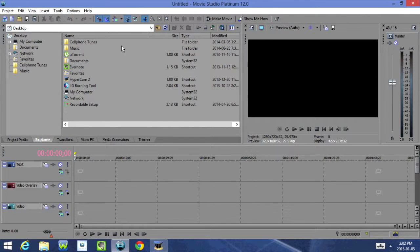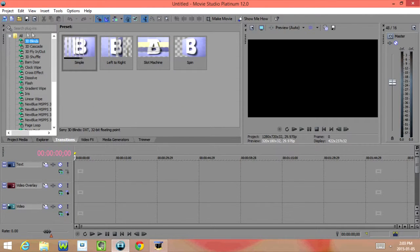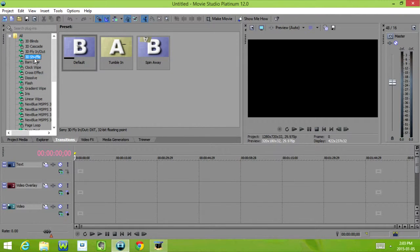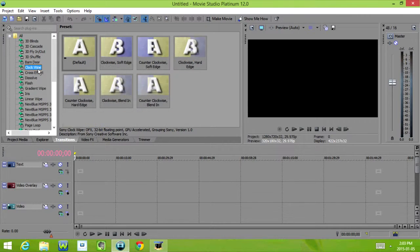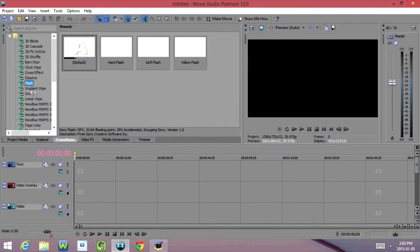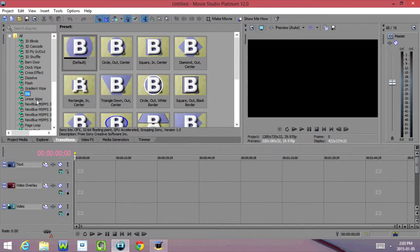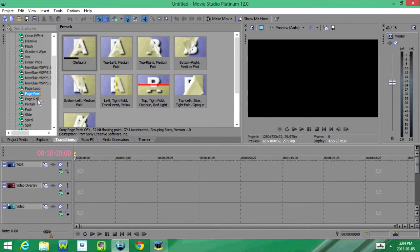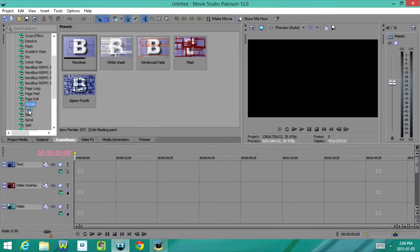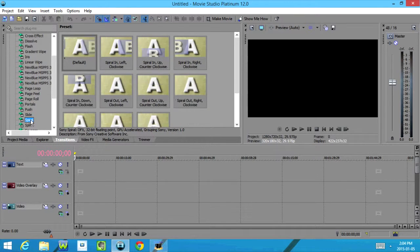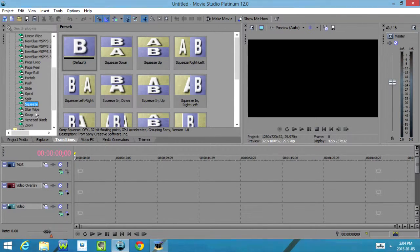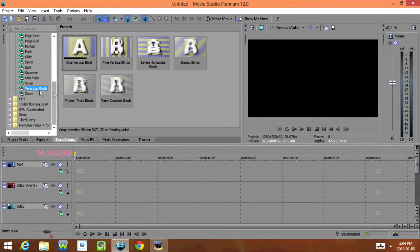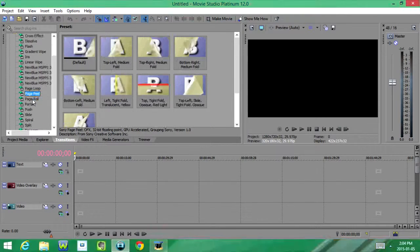Then Transitions. Under Transitions we have 3D Blinds, 3D Cascade, 3D Fly In Slash Out, 3D Shuffle, Burn Door, Clock Wipe, Cross Effect, Dissolver, Flash, Gradient Wipe, Iris, Linear Wipe, Page Loop, Page Peel, Page Roll, Portals, Push, Slide, Spiral, Split, Squeeze, Star Wipe, Swap, Venetian Blinds, and Zoom. So as you can see, there's quite a few different transitions.